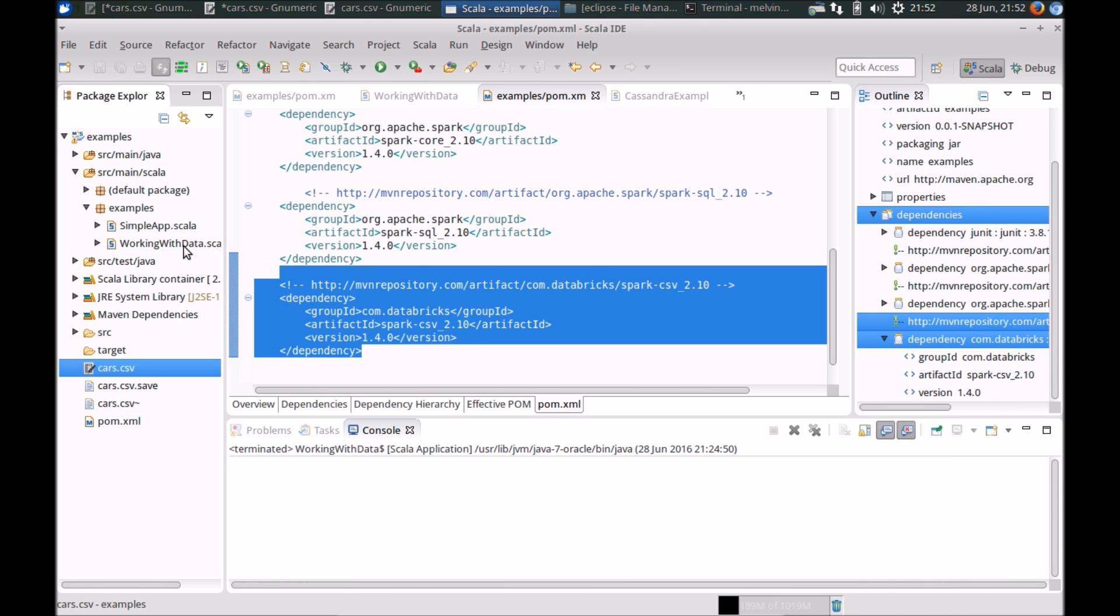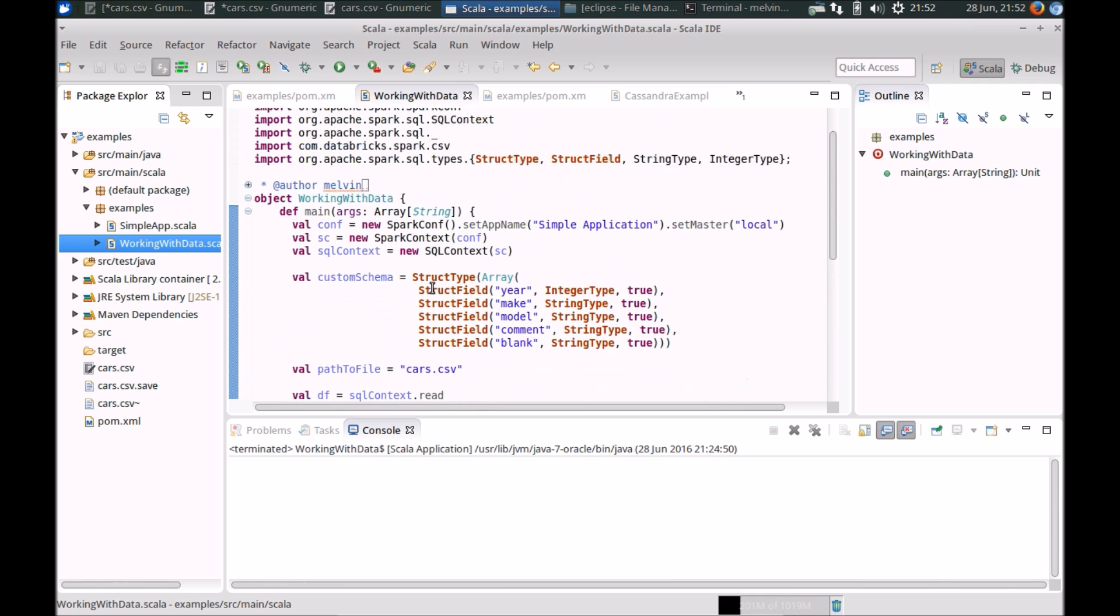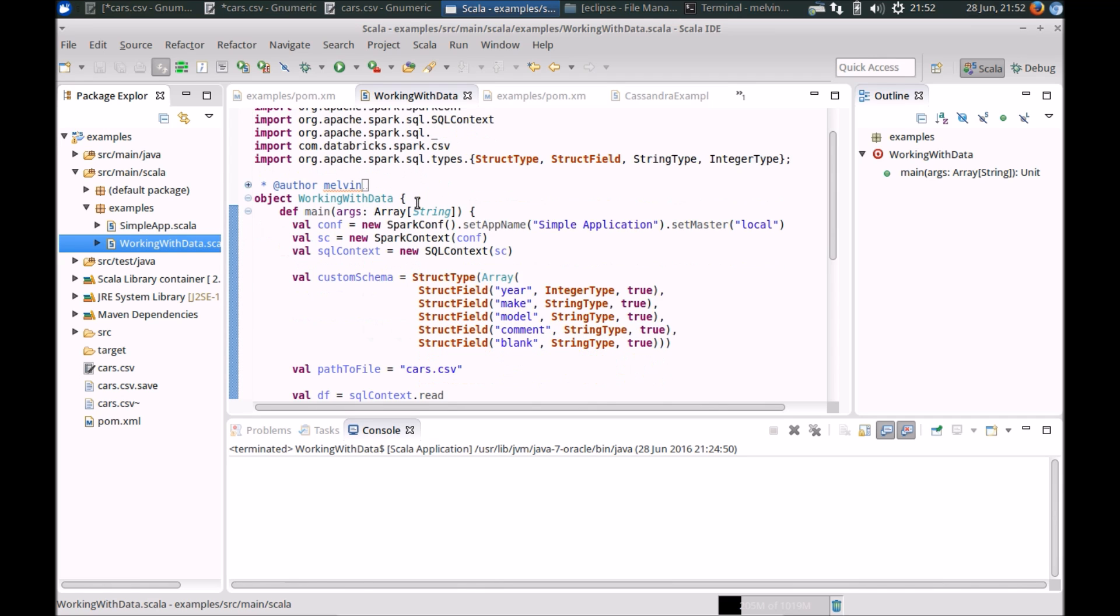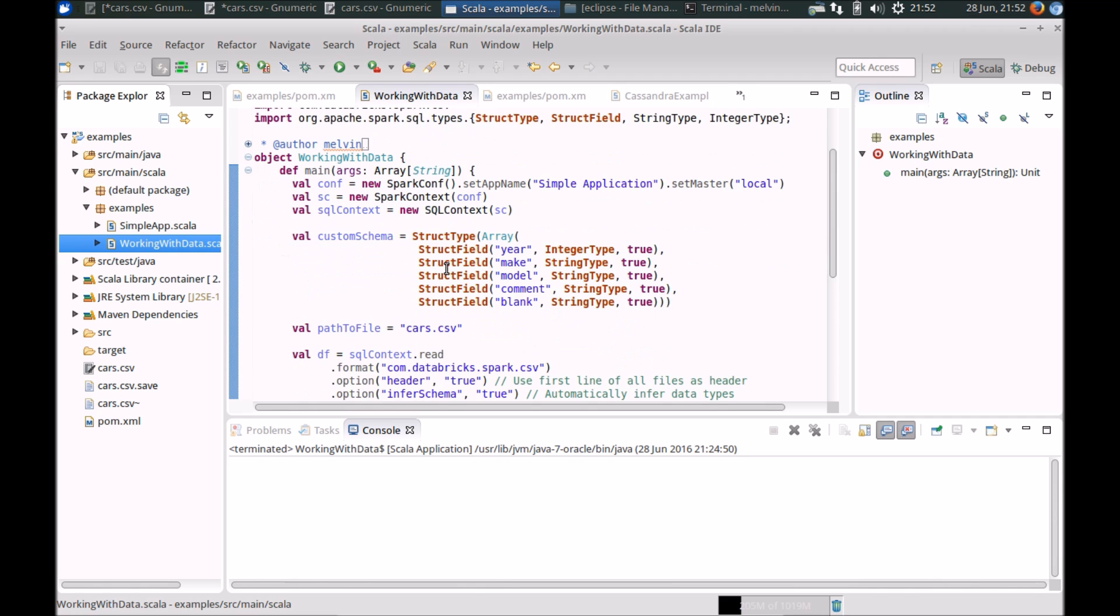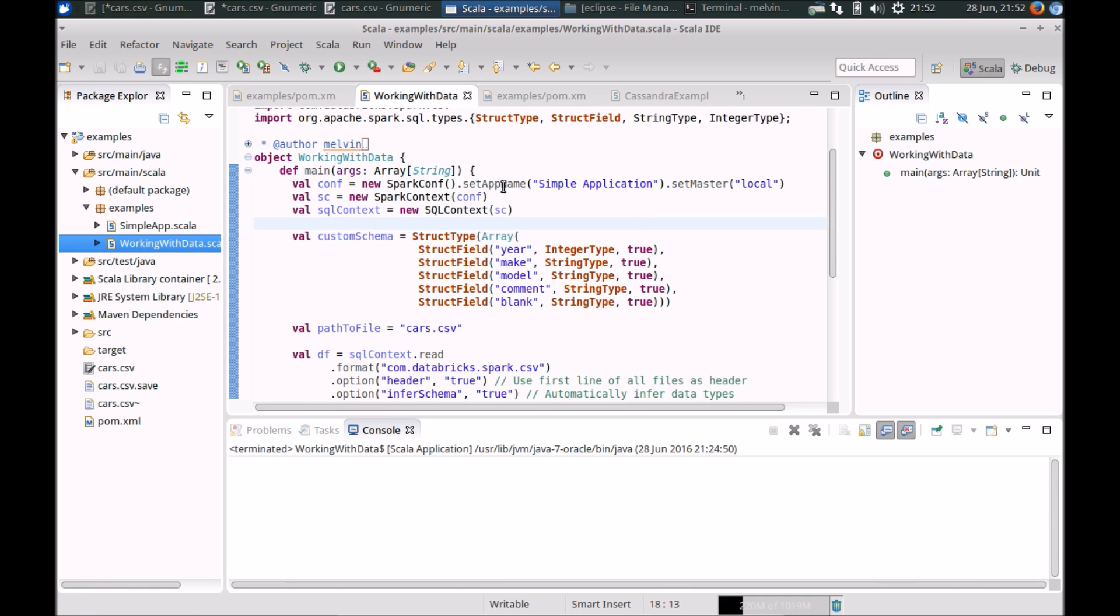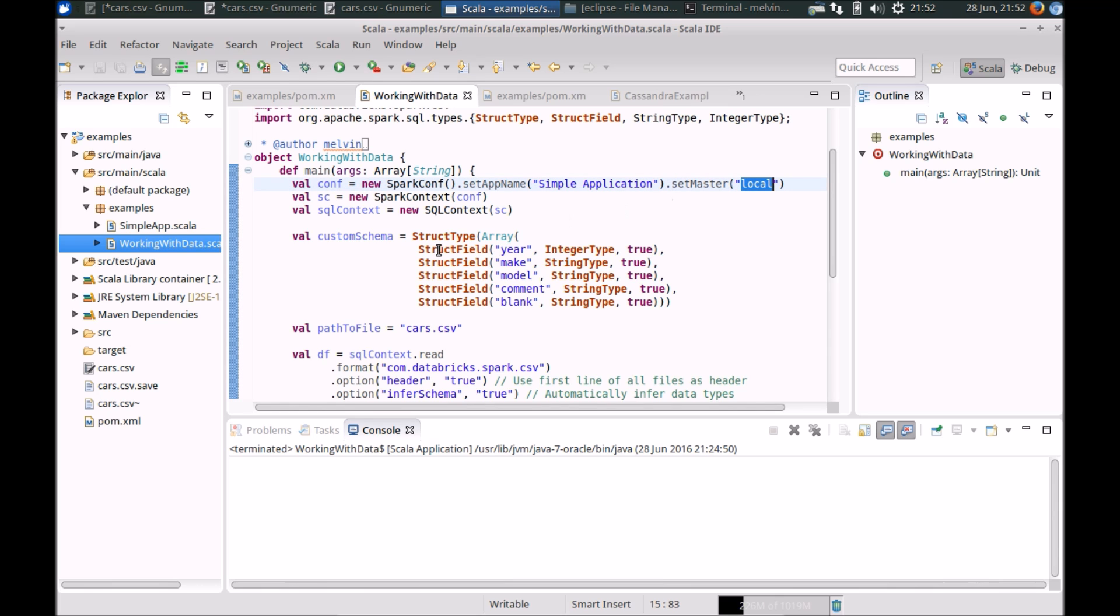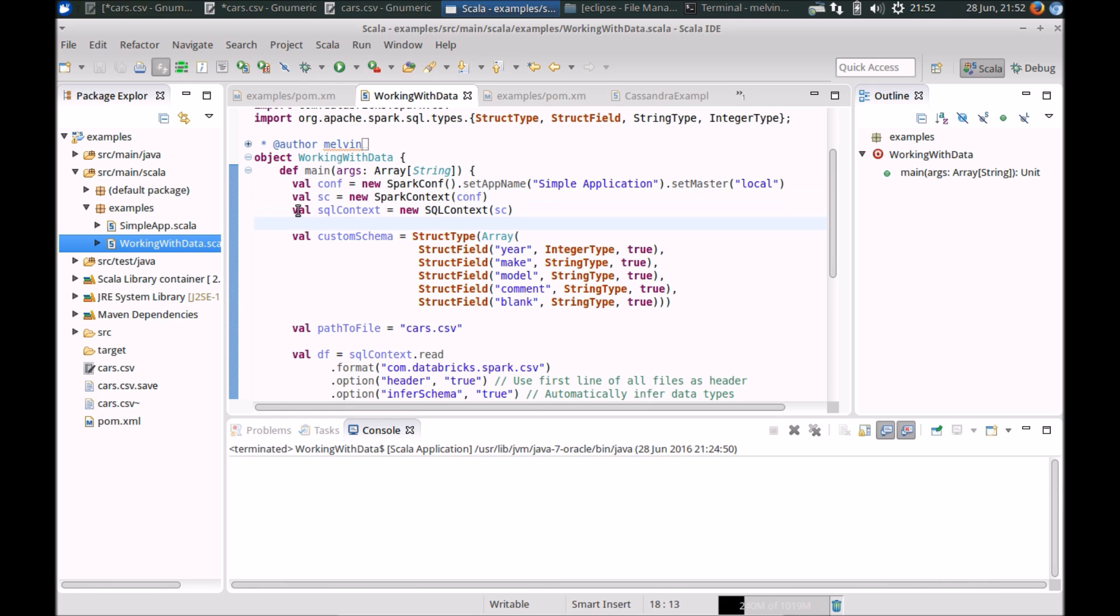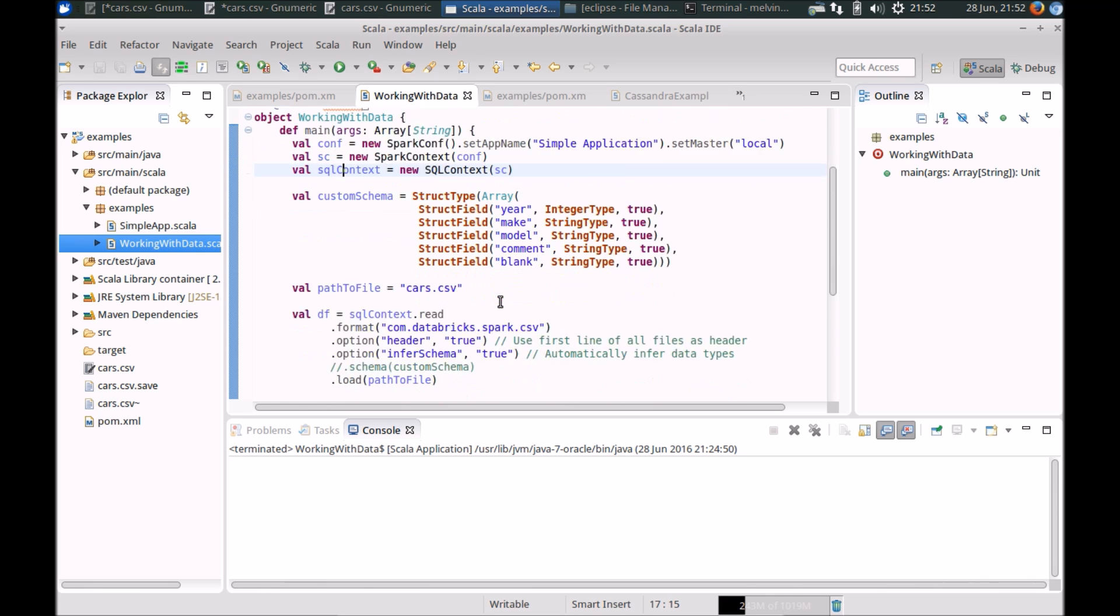Now, within my project here I've already got Eclipse set up with Scala. Here I've got a sample file. The basics again, just setting up a simple Spark application. I'll give it an example name and in this case I'm using my local as a Spark master. Standard stuff, setting up the Spark context and also using the Spark context to set up a SQL context.